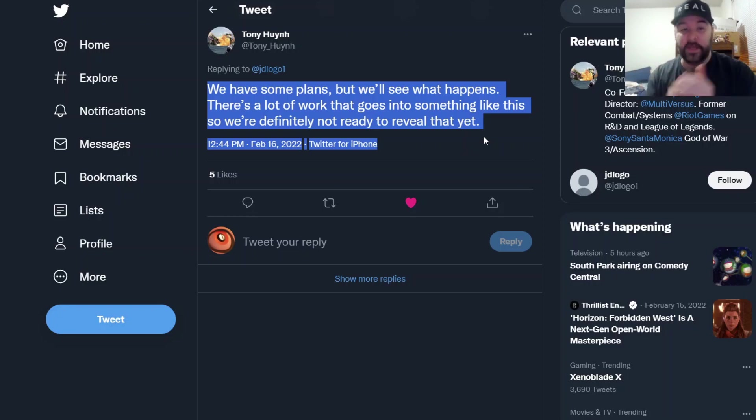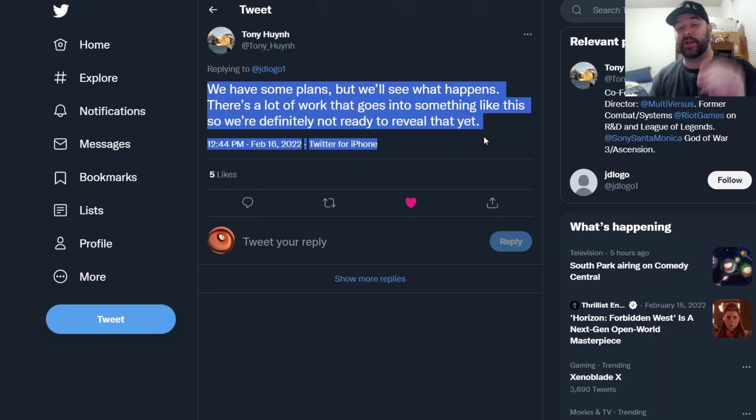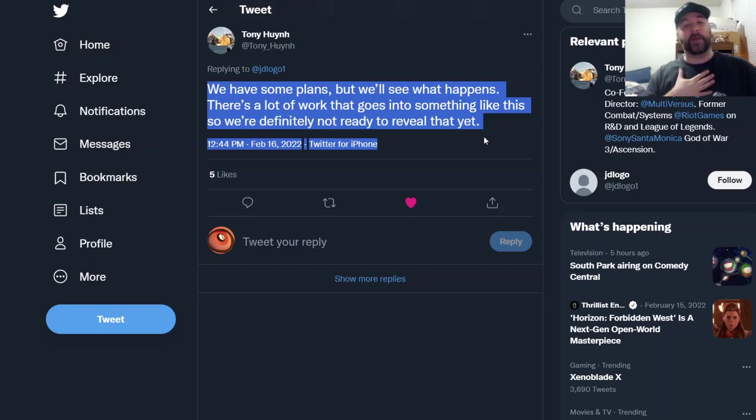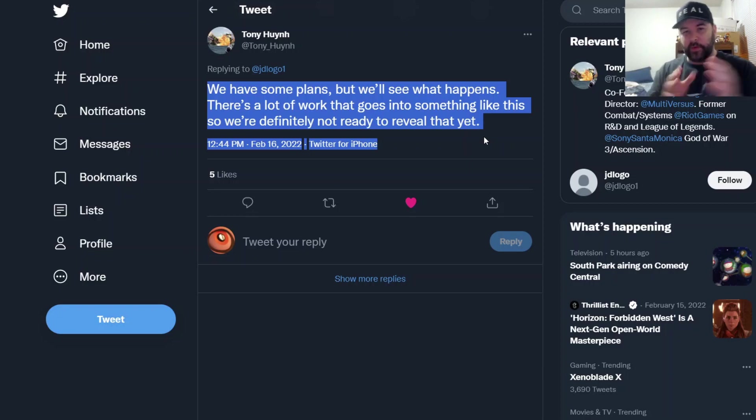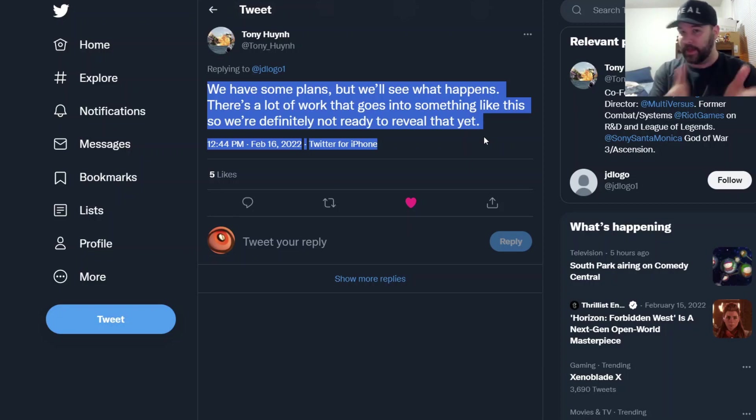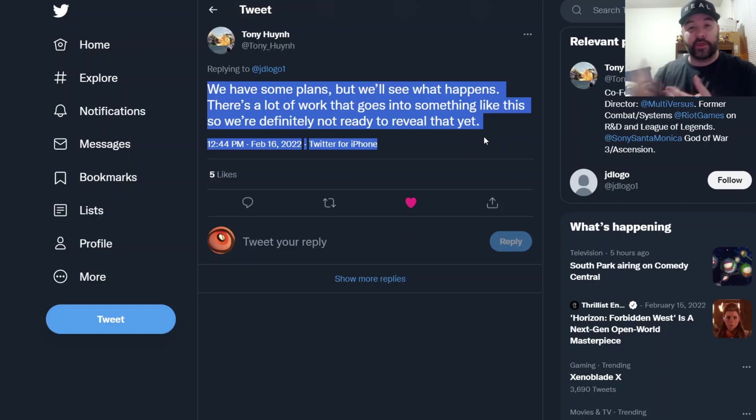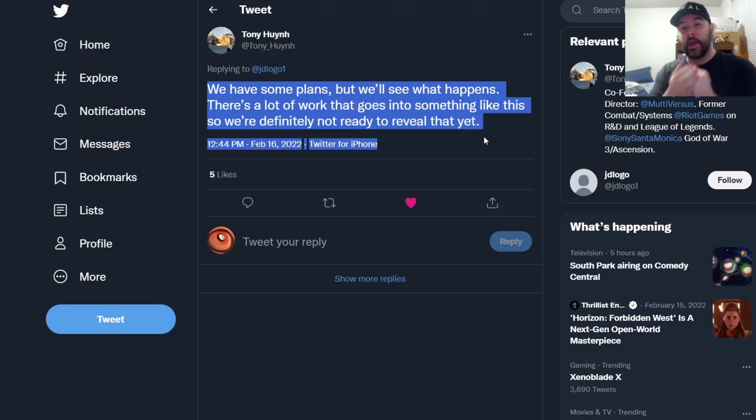Finishing off here, there's a lot of work that goes into something like this so we're definitely not ready to reveal that yet. This is my take, my personal take - not what Tony said, so let's not confuse words. But what I read from this is yes, he said they have some plans, which is nice. It's good to hear that they might be reaching out to other third party companies to get some special guest characters.